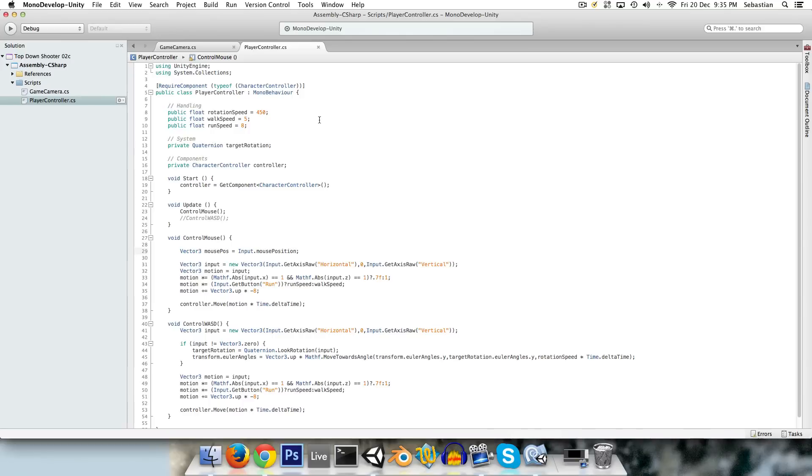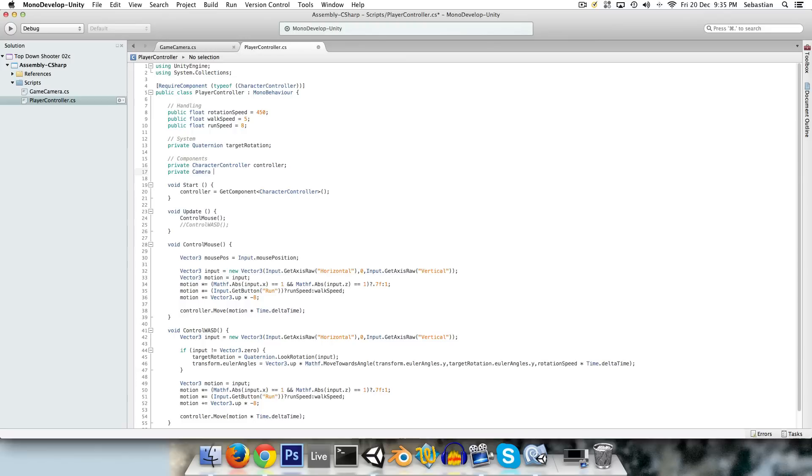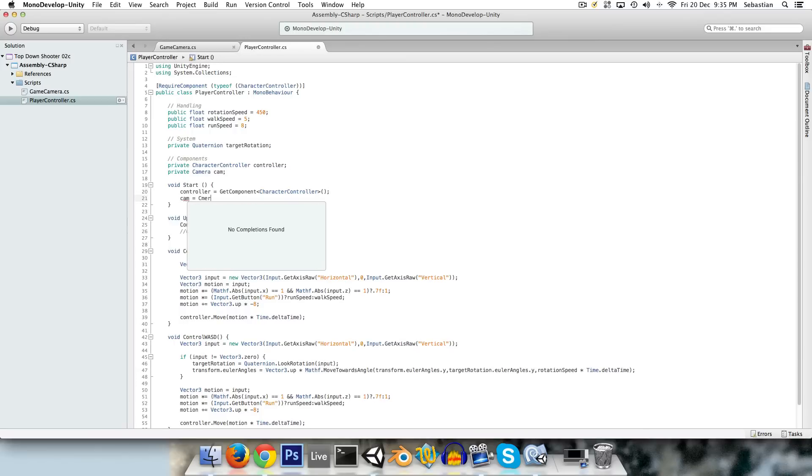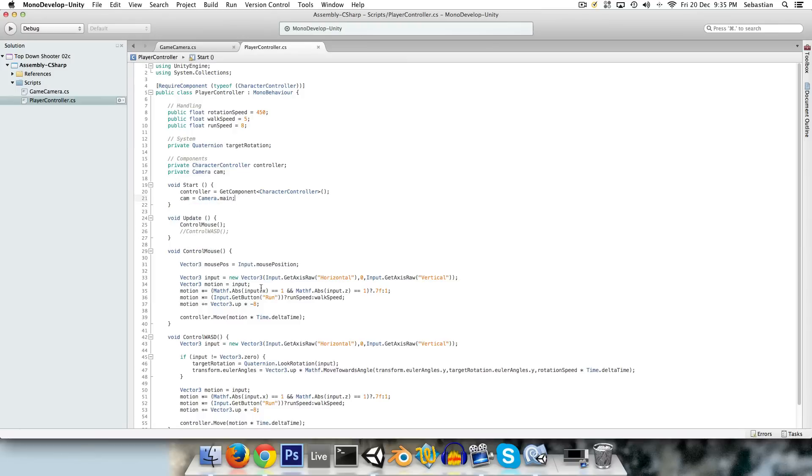So to do that we need a camera. We'll have a private camera, which we can call cam, and we can get a reference to it by saying cam equals camera.main, which is whichever camera has the main camera tag attached to it.